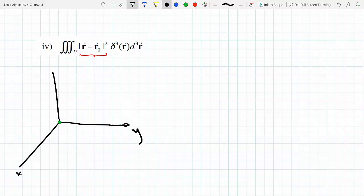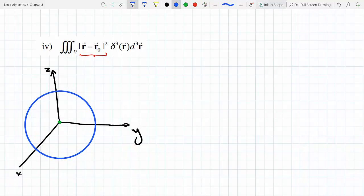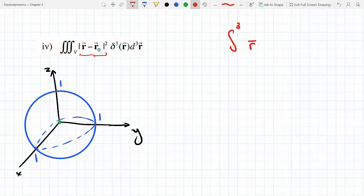So if this is the X, this is the Y, this is the Z — we are told that V is a sphere of radius one. This is the 3D delta function of R, which you could rewrite as R minus the zero vector, and the triple integral is over volume V — that sphere. By the sifting property of the delta function, you're just going to pick up the value of the function.